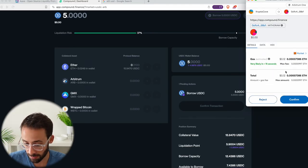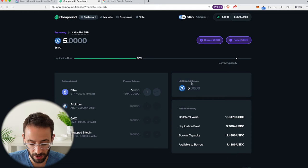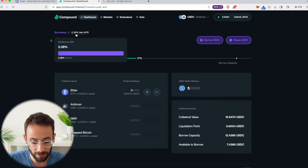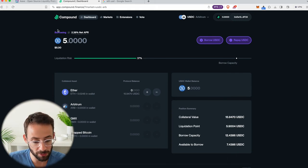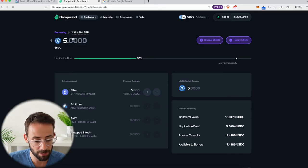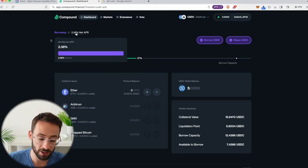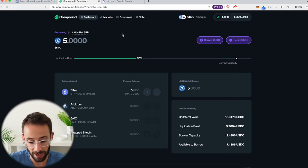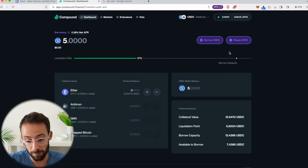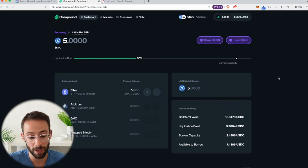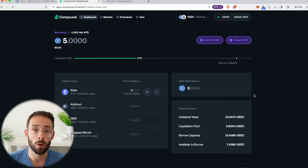It's going to cost me another 12 cents in transaction fees. Okay, so it's gone through and now I have five USDC in my wallet. Now this loan is charging me 2.38% APR, which is actually a very good interest rate considering the interest rate environment that we're in right now.